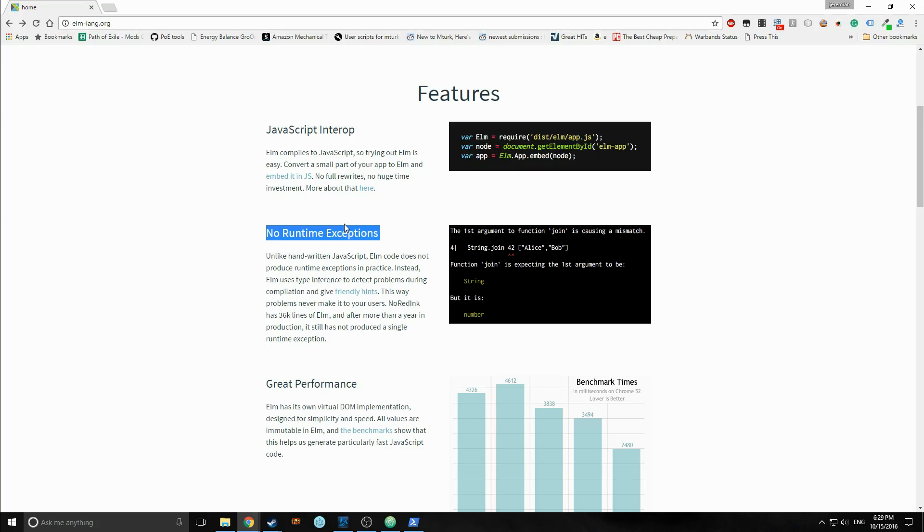So for example, if you look at this little picture here, it says the function join is expecting string, but it got a number. So you can fix it by just throwing a string in there maybe, or by maybe using two-string function or whatever.